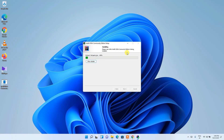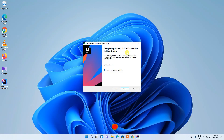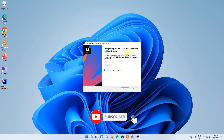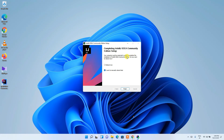The entire installation process will take a couple of minutes. Welcome back — IntelliJ IDEA has been installed and is currently asking whether you want to reboot later. You can reboot later, but I still recommend you reboot now.